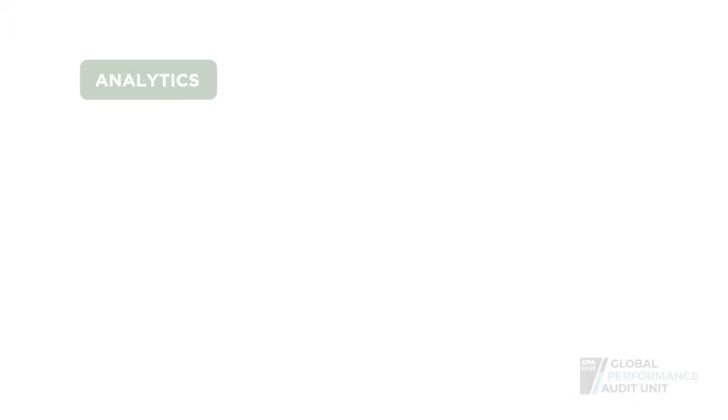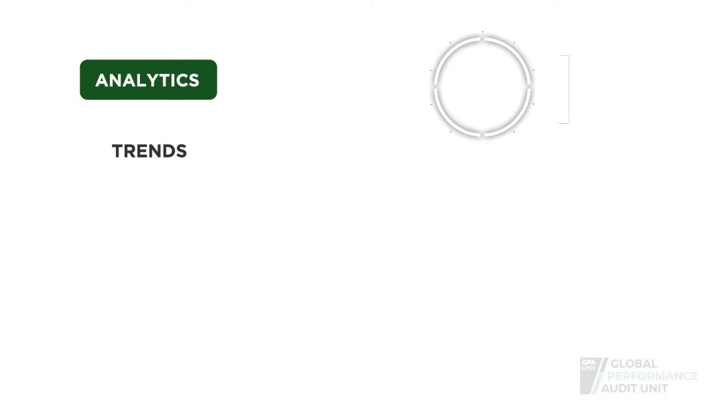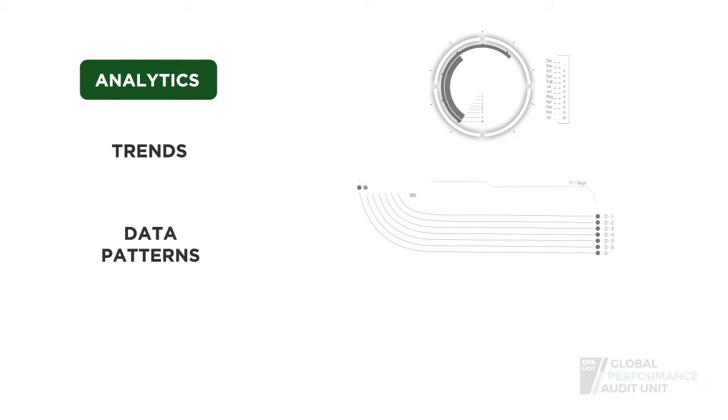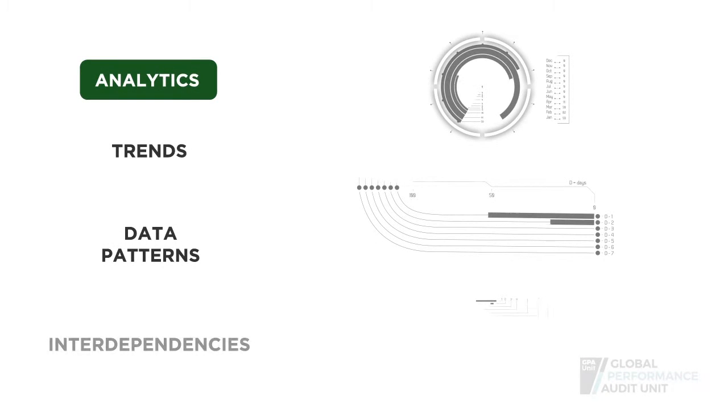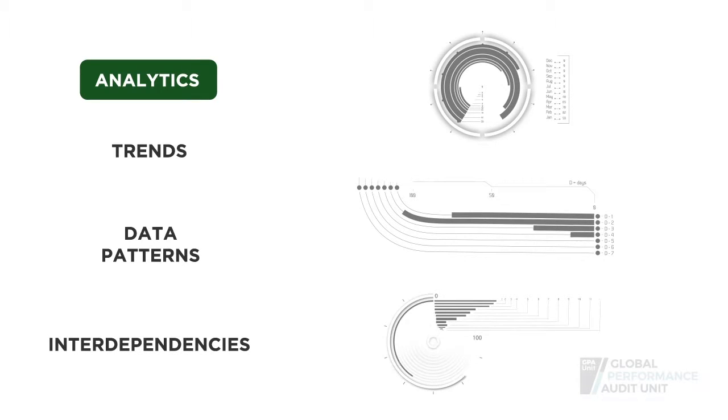By using these tools, we can do analytics to explore trends, data patterns and interdependencies,